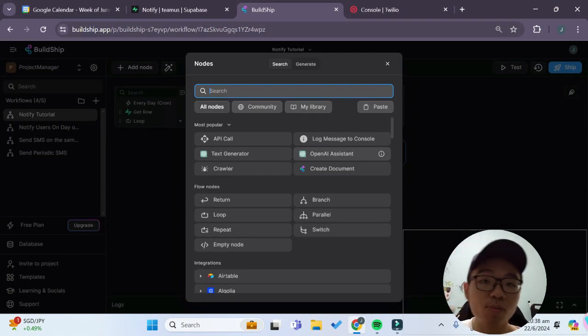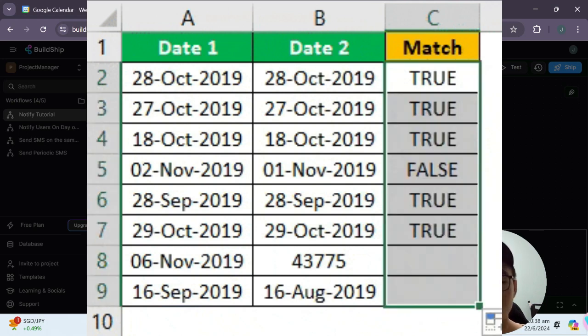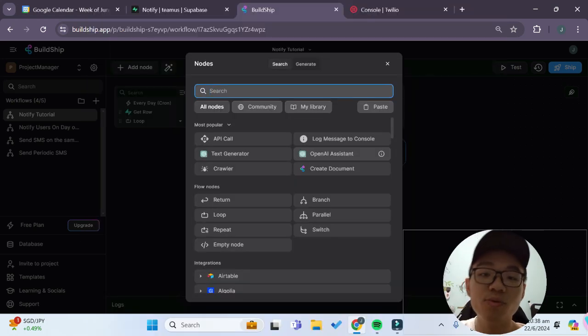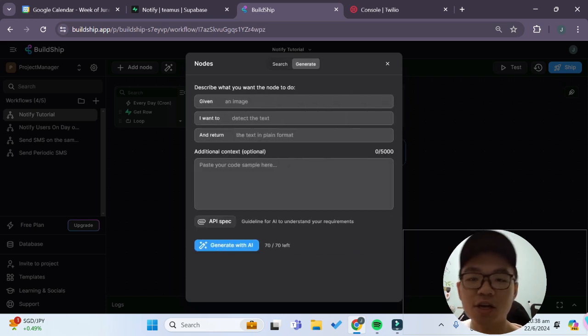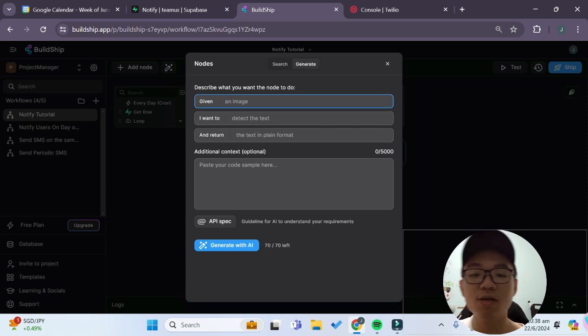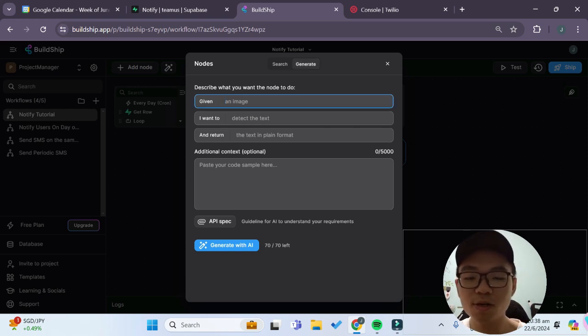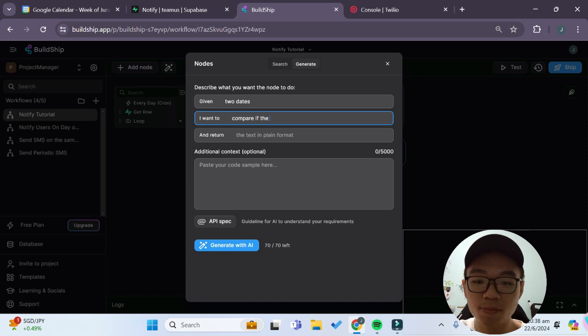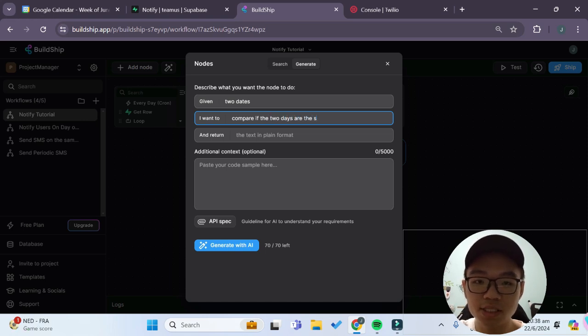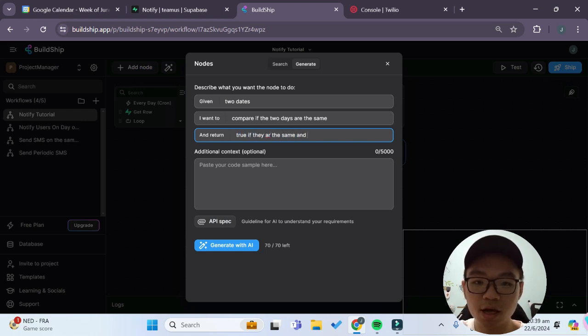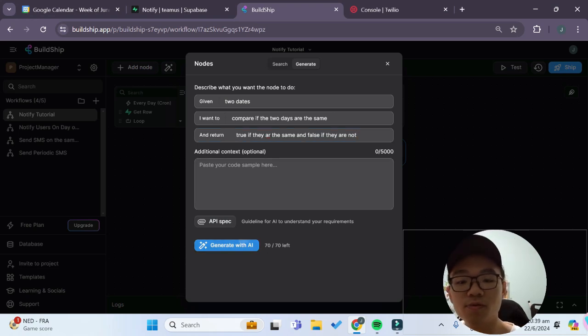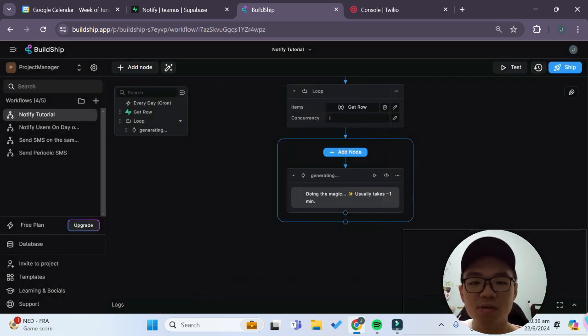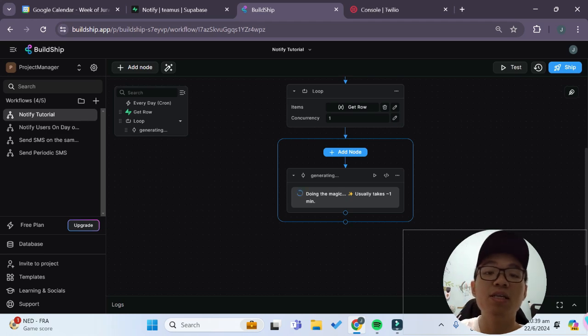The next step of our workflow would then be to compare the current date as well as the user's appointment date and see if the dates are the same. So to do that we can use Buildship's built-in AI functionality to generate a custom node for us. So if you click on generate over here we can give some prompts. For this one it'll be 'given two dates I want to compare if the two days are the same and return true if they are the same and false if they are not.' Now we can generate with AI.